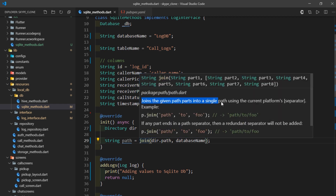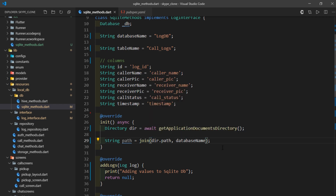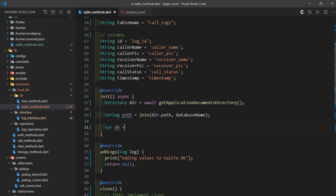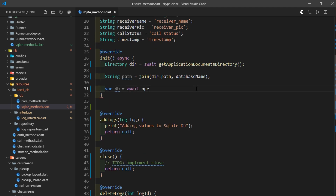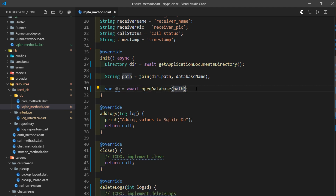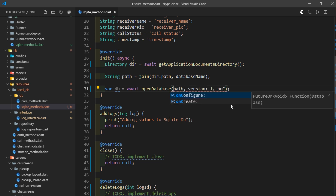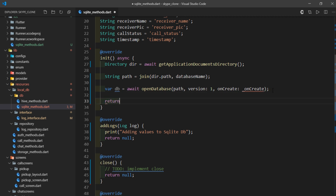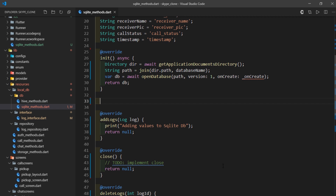The join method simply adds two or more parts together with a slash so they become navigable or accessible. Finally, I'll create a variable called db and set it to the result returned by the openDatabase method. I'll pass several parameters: first the path, then a version, and then the onCreate callback — which is triggered when the database is successfully created. Then I'll return the db.